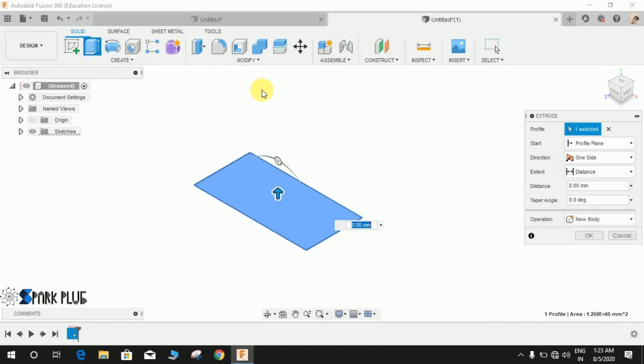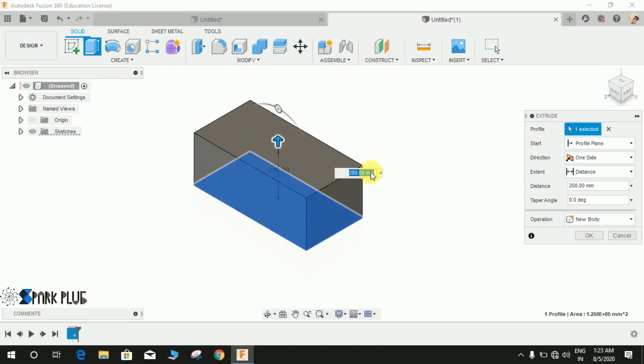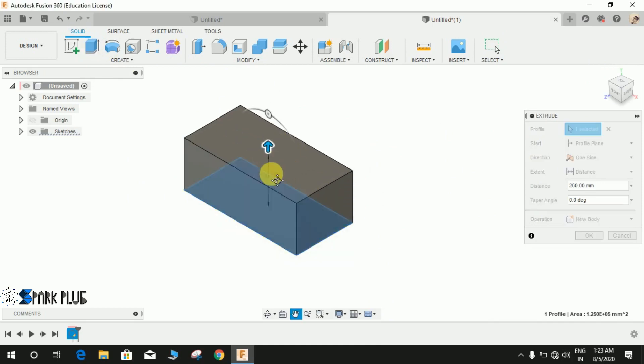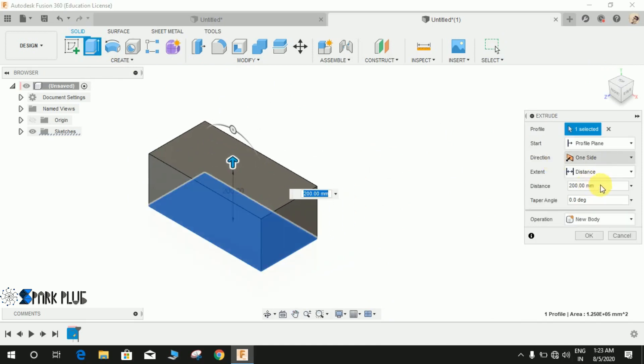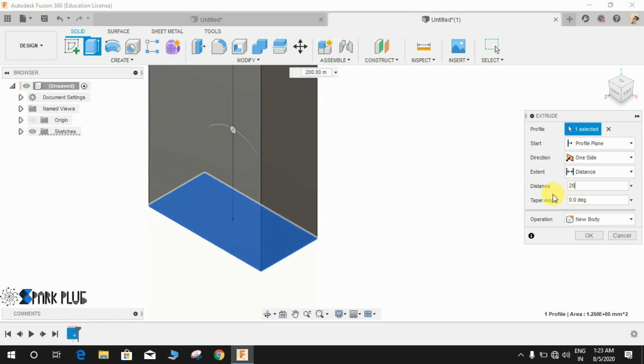Now the parametric design not only works on sketch workspace but also on the solid workspace. Let me just give you a quick review. Suppose that I want this to be extruded and remember that we have given that length A as the master dimension.